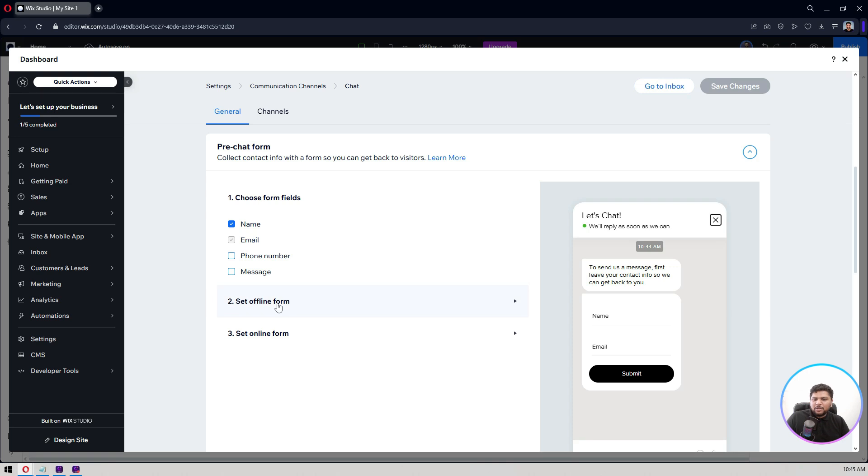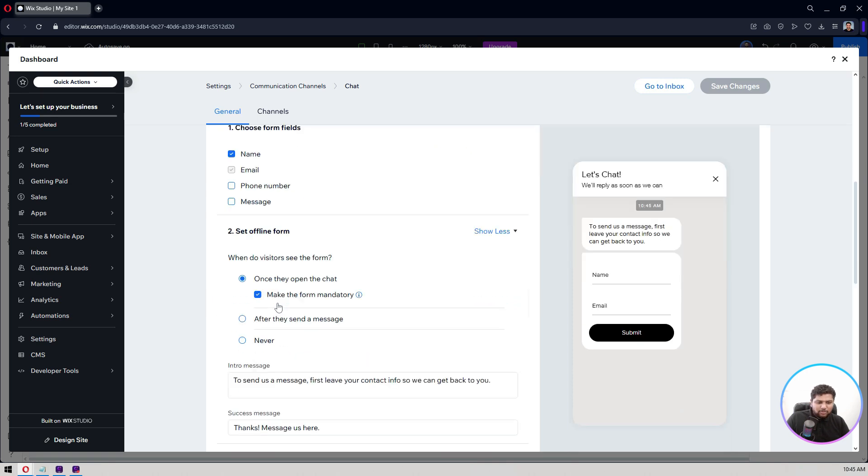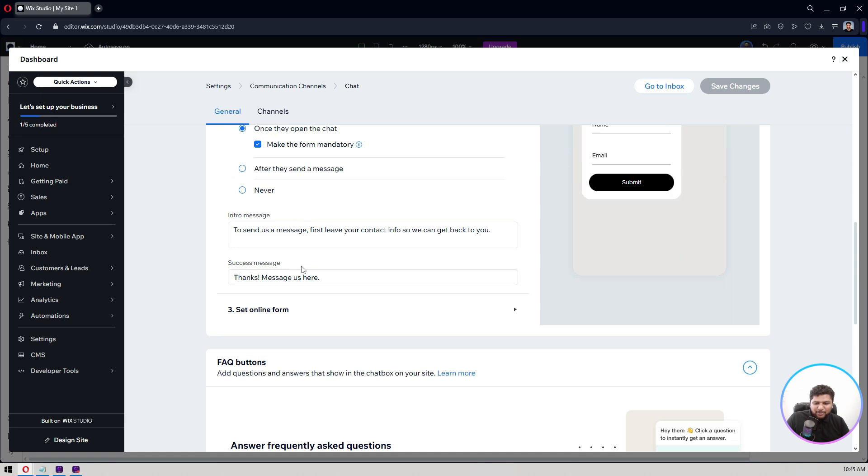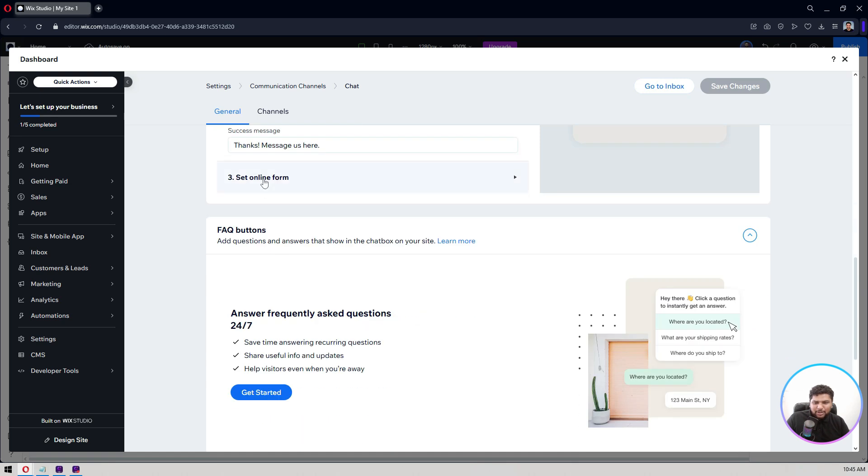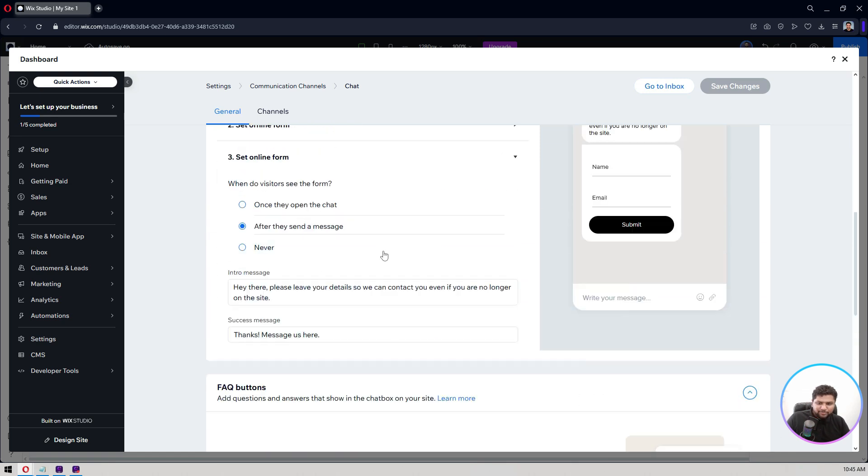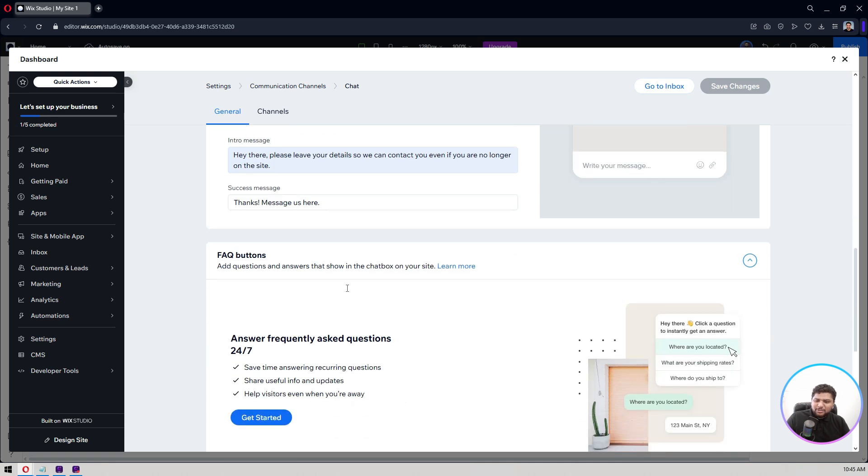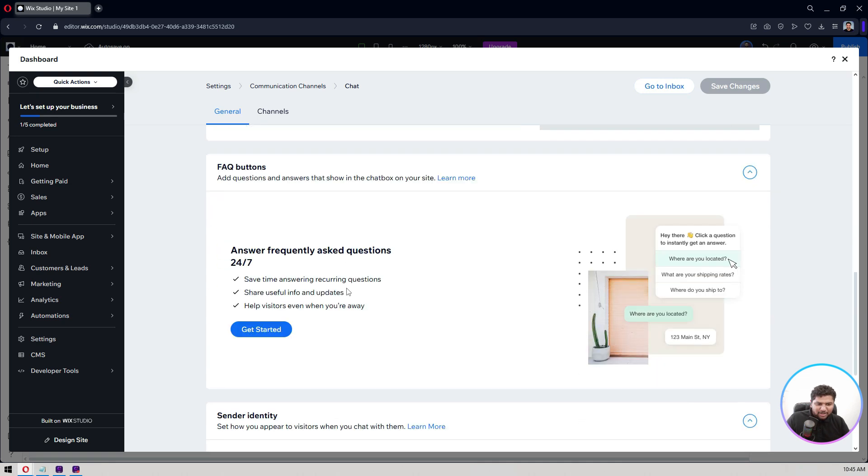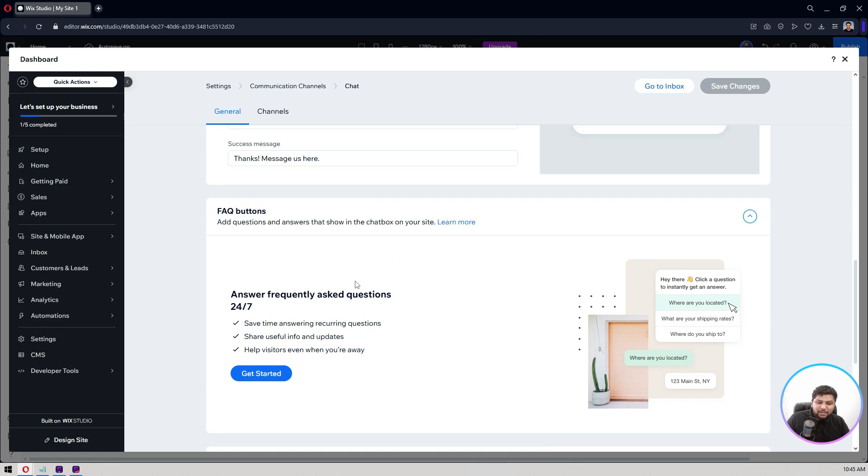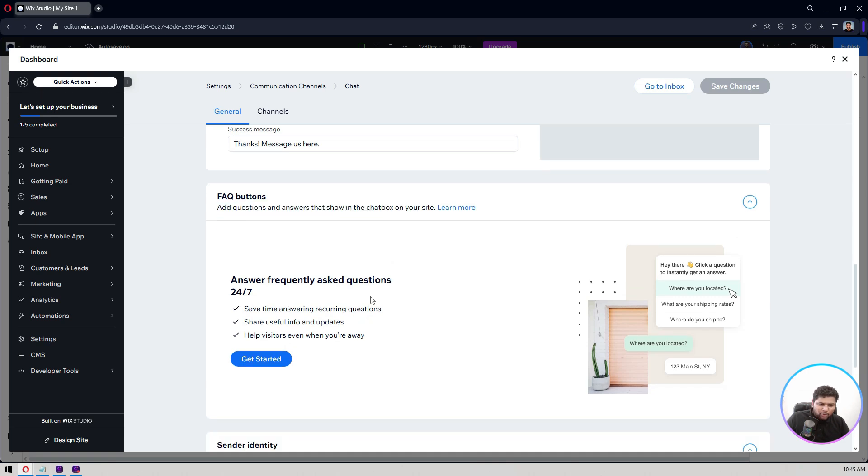Set offline form, what details you get. The same thing. The set online form, thanks messages here. So this is what you can do. Those things that FAQ buttons, add questions and answers that show in the chat box on your site. If you want you can do this, let's say some FAQs you can ask your customers for this one.